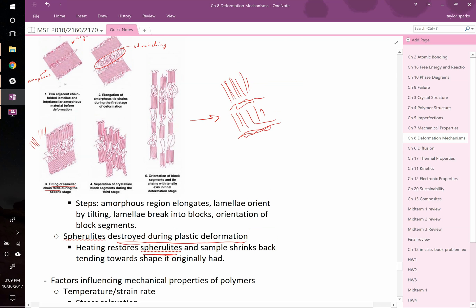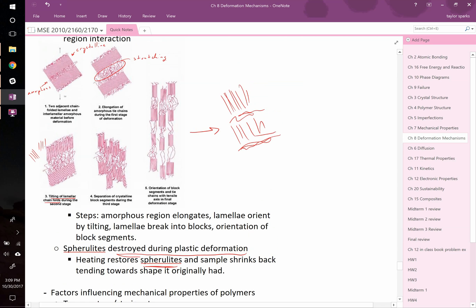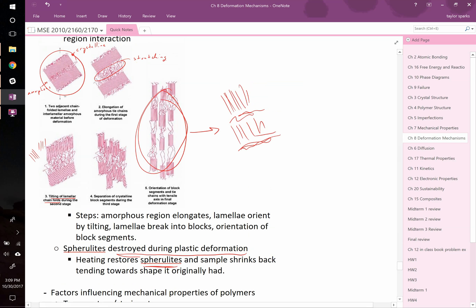For example, imagine the difference in strength between the first sample and this final sample. In this first sample, you could deform it pretty easily because there is this elongation, there's the tilting, all of that could happen easily. By the time you get to this final point here, when you keep on pulling on it, now you're starting to break covalent bonds. So it's much harder, stronger, it's stiffer at this point than when it started. Therefore, when you heat it back up, you're typically going to restore some of those properties.